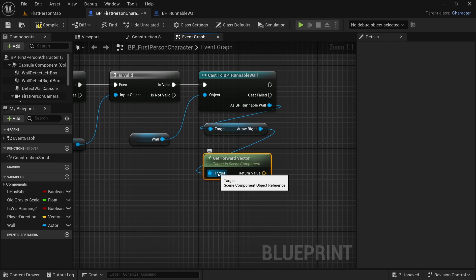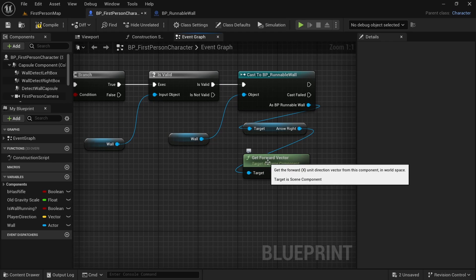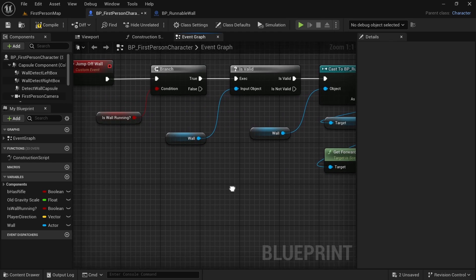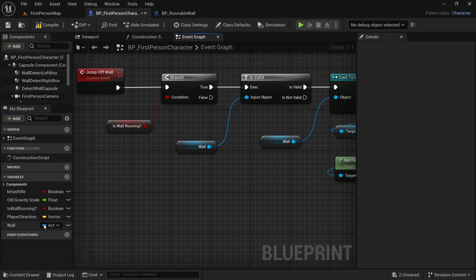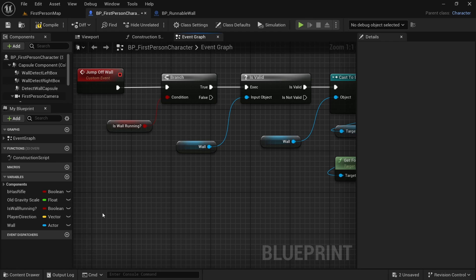Now we have one vector. We want to do some calculations with vectors. We know the direction that our arrow is pointing to. We want to know if this is the direction that another vector is pointing towards or away from. This other vector will tell us whether our player character is to the right side or to the left side of the wall.